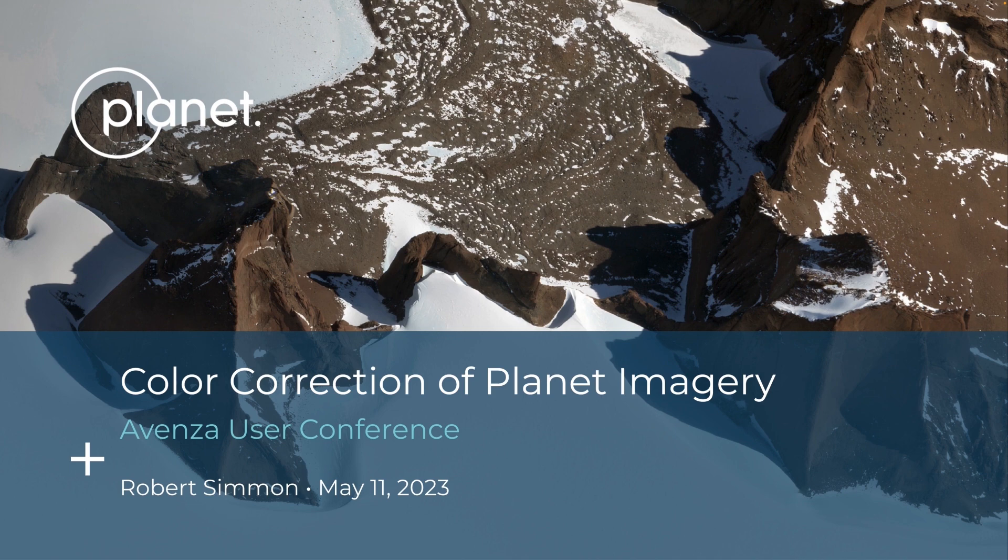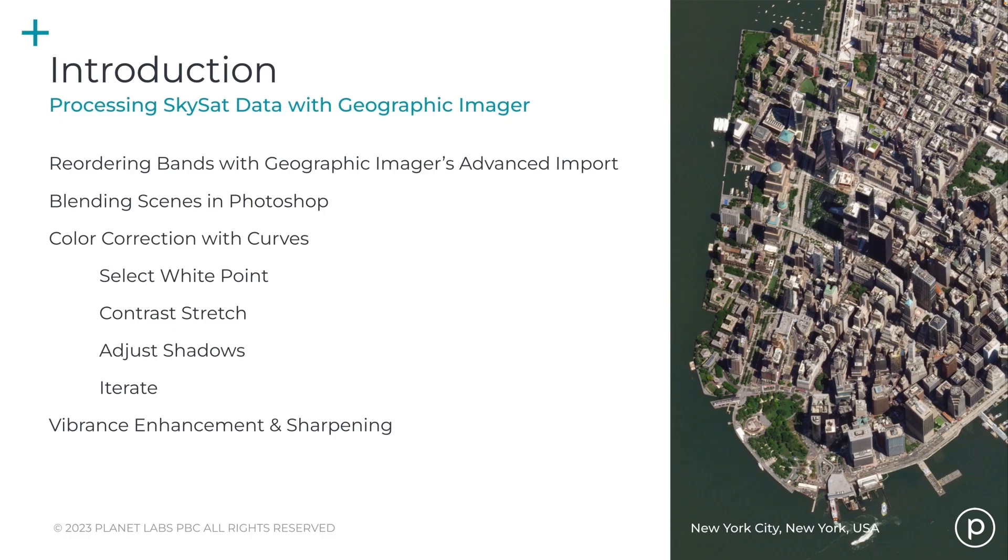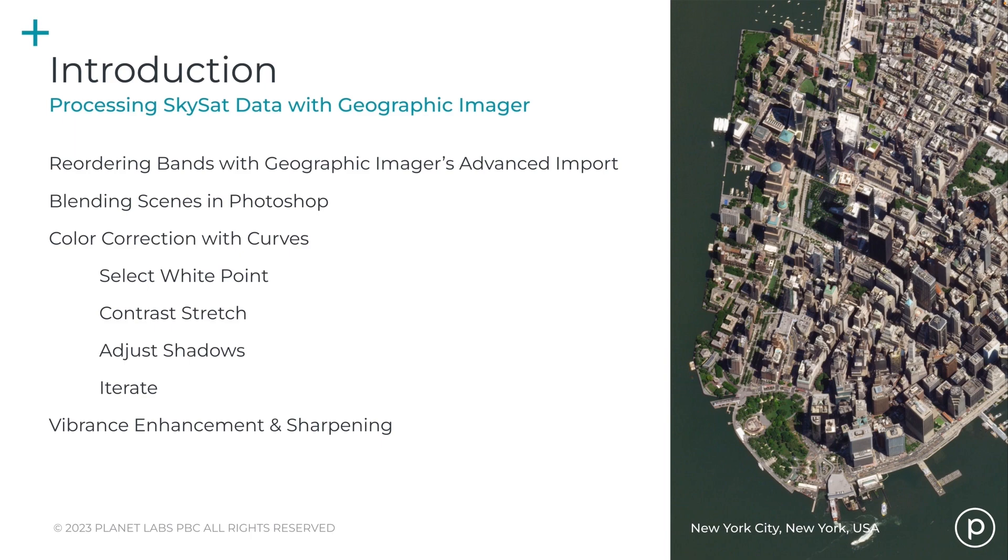Today I'm going to go over color correcting very high resolution Skysat data with Geographic Imgur and Photoshop. It's a relatively simple process that begins with importing the bands into Photoshop using Geographic Imgur's advanced import functionality, blending the individual scenes together in Photoshop, and color correction with curves. Finally, a little bit of vibrance enhancement and sharpening to make the image really pop.